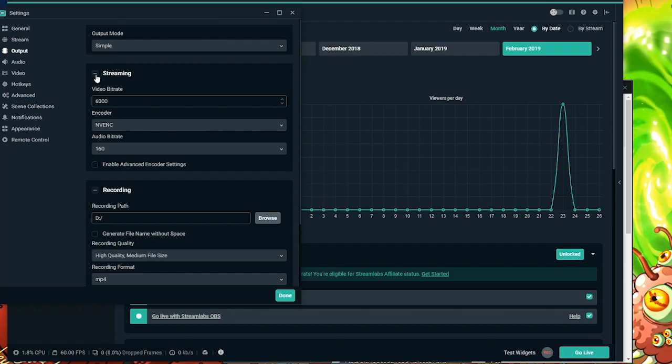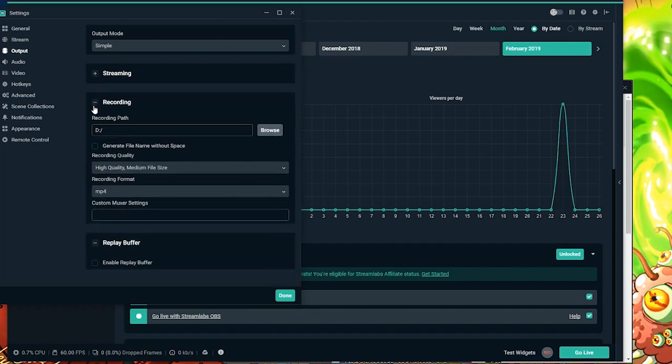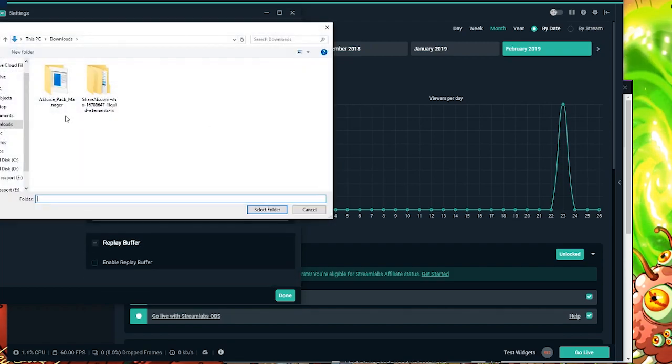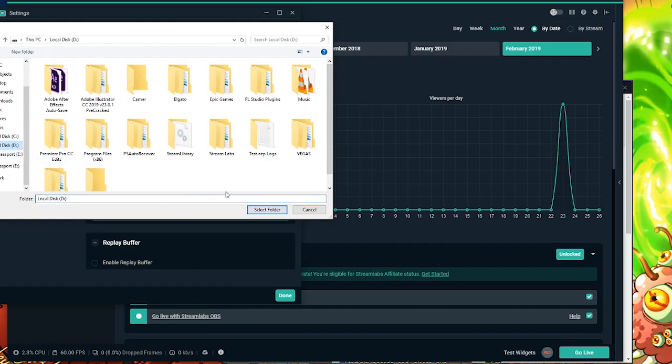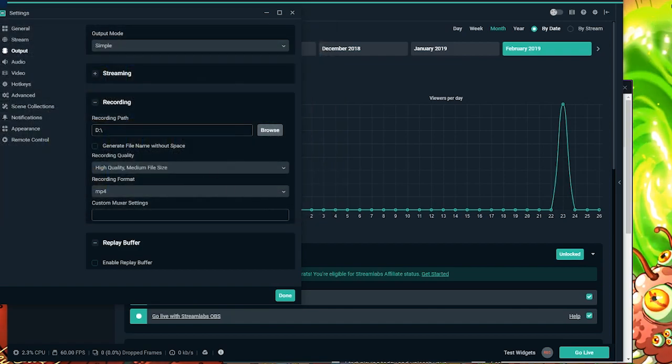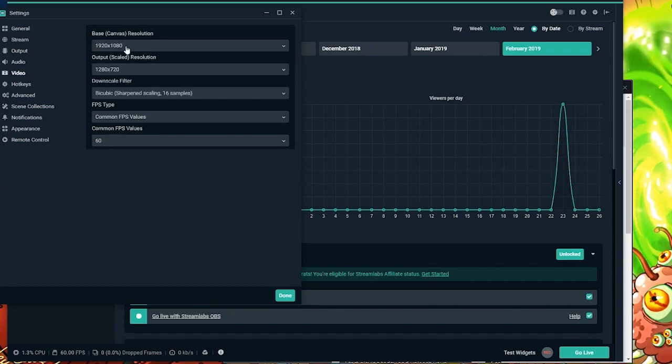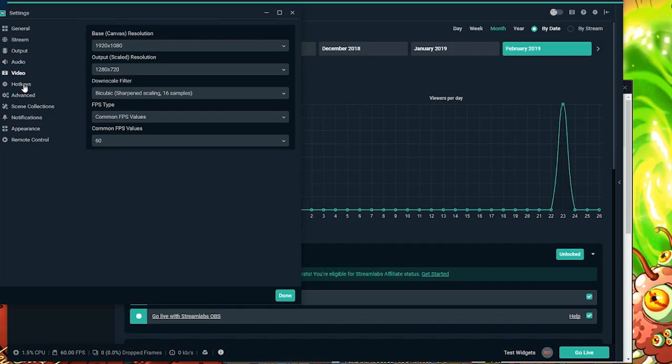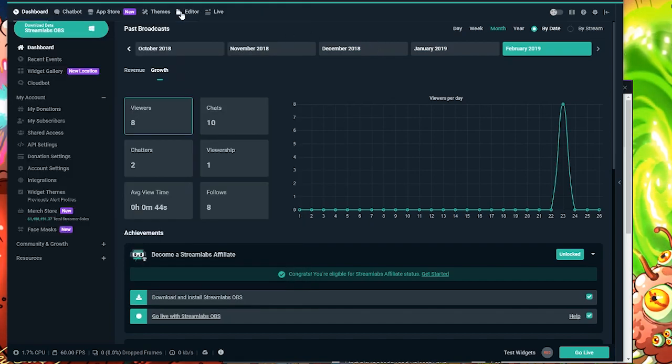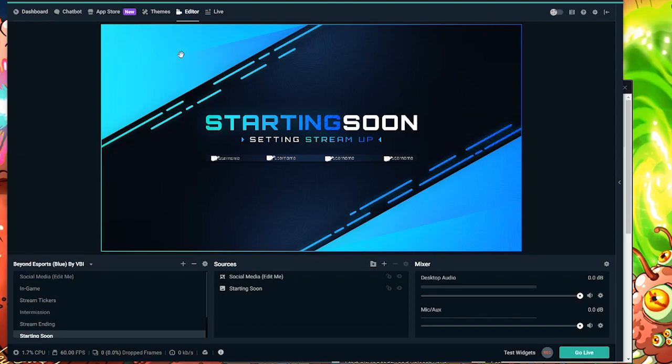All these other options I wouldn't change. I'd keep the output mode and everything and the output the same. Just maybe change your destination folder for recordings. And then go down to Audio or Video and just set that up how you'd like it. I like streaming at an output of 720p with 60 frames. So whatever you can stream at, make sure you set it to that.